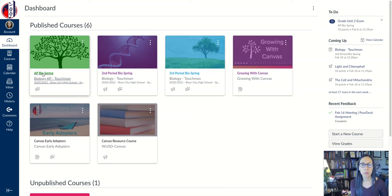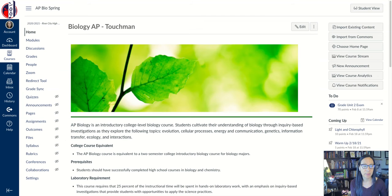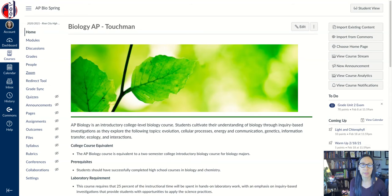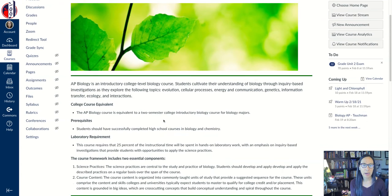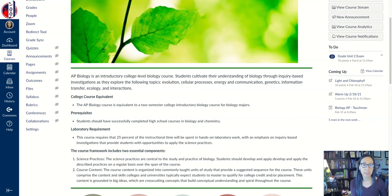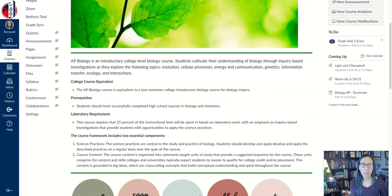If you were to click on one of my classes, I'm going to click on my AP Bio class. And so this is what my home page looks like — this is what the students see right when they come into the Canvas class. I have this picture just to add some color to the homepage, and then I have a description of the class, which the students never read no matter what, but it's there.